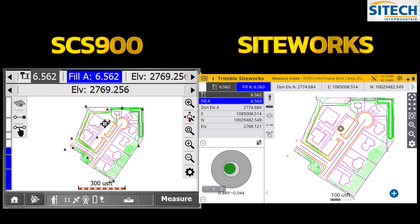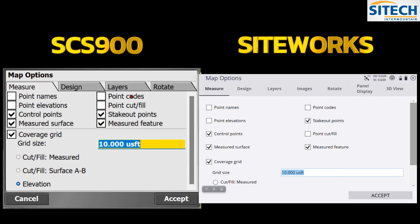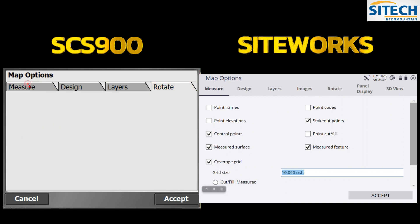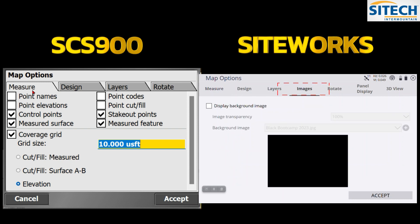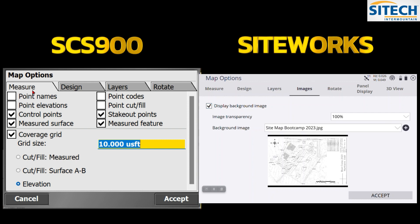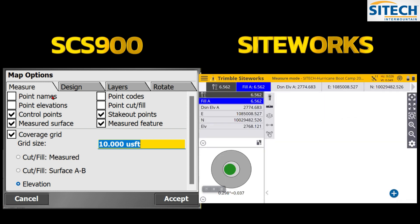Touching the gear icon on both systems gives some options, though with differences. The old version has Measure, Data, Layers, and Rotate. The newer Siteworks has Measure, Designs, Layers, and Rotate, but also adds an icon for Images where you can turn on a background image and hit Apply to display it on the main screen.